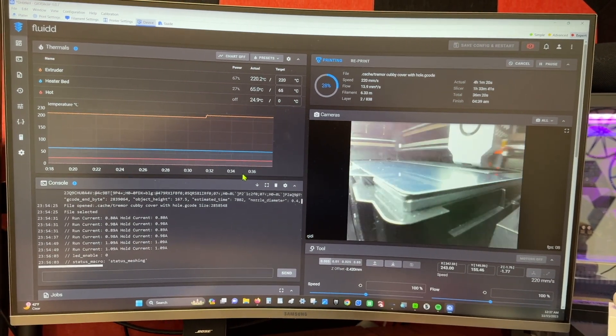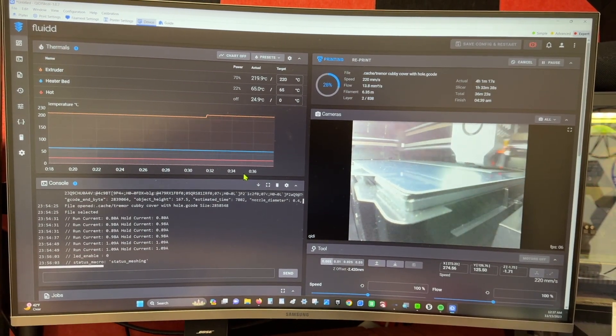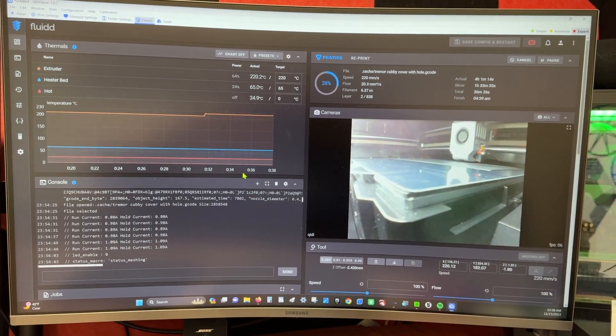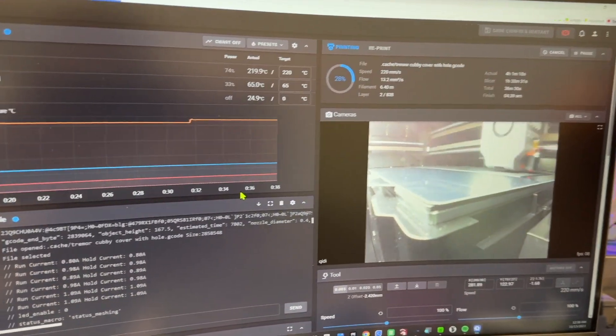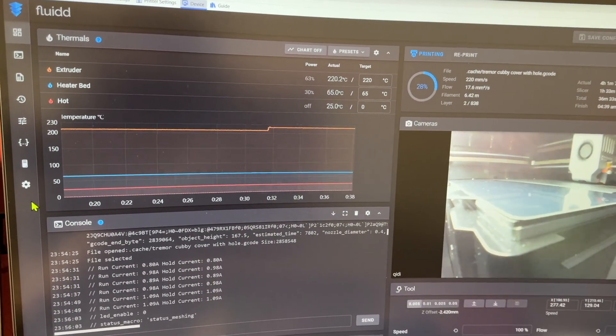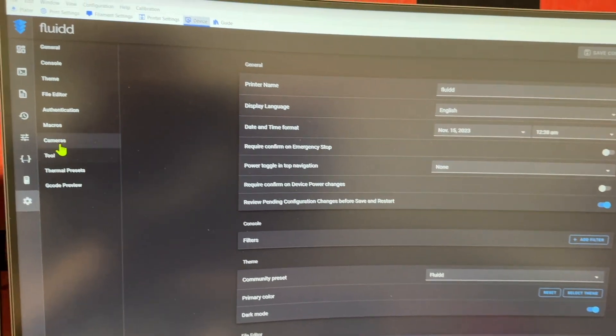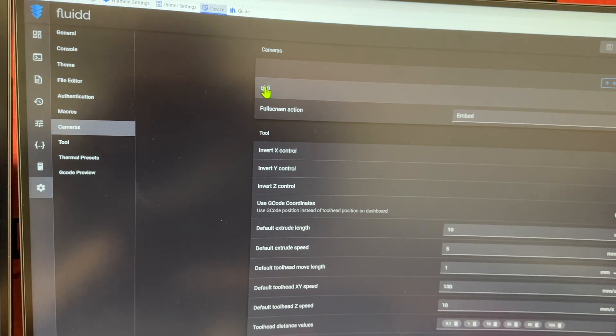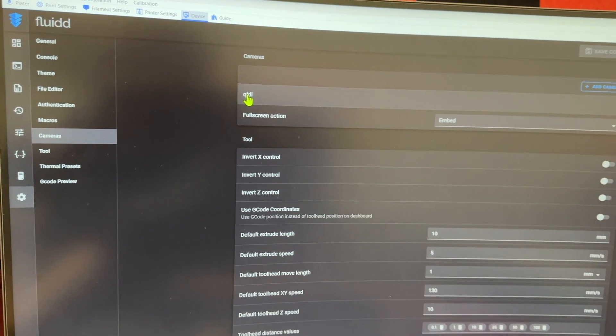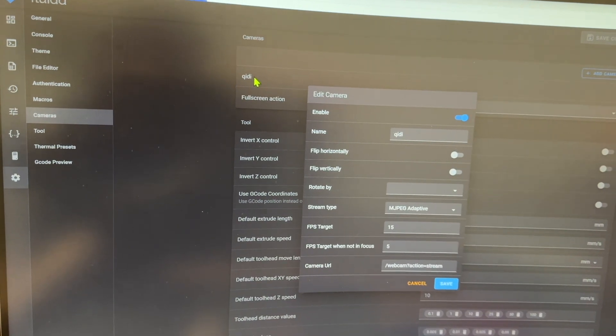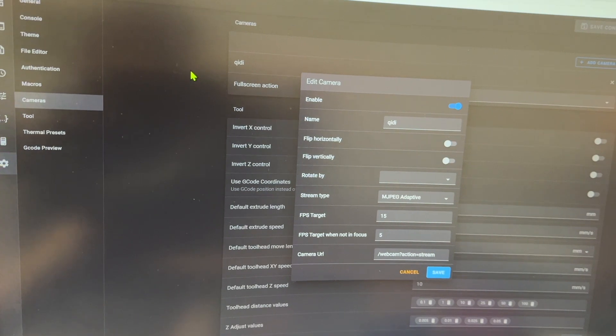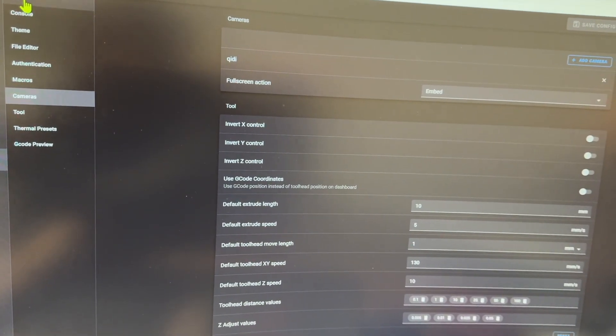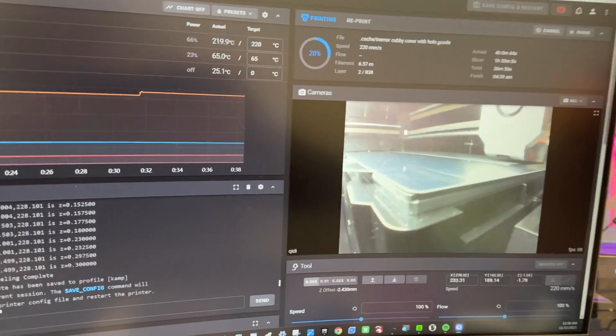All right guys, here we have it. That was super easy to install and connecting it to this was even easier. Literally all you do after you plug it in and get it powered, you come into this Fluid, go over here to settings, click on cameras. There's one called default here but I just went ahead and named it Qidi. And all you do is literally click enable and then it will turn it on. It's that easy, there's nothing else you have to set up. It just works, amazing.